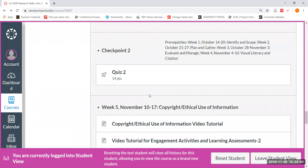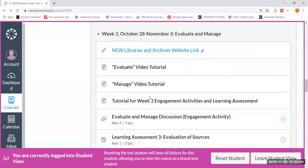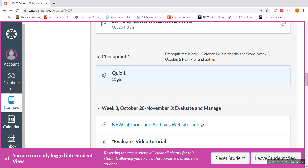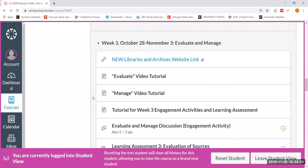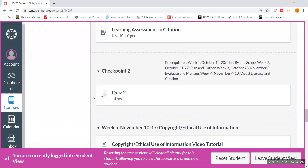Before we go any further, I am going to scroll back up just as a quick reminder that if you've not already done this, you can also go ahead and complete quiz one. This would be worth a maximum of 10 points with three attempts, and then your highest score would count out of those three attempts. So if you wanted to go ahead and do quiz number one and then quiz number two at this point, you'd be ready to earn some additional points for your engagement activities.